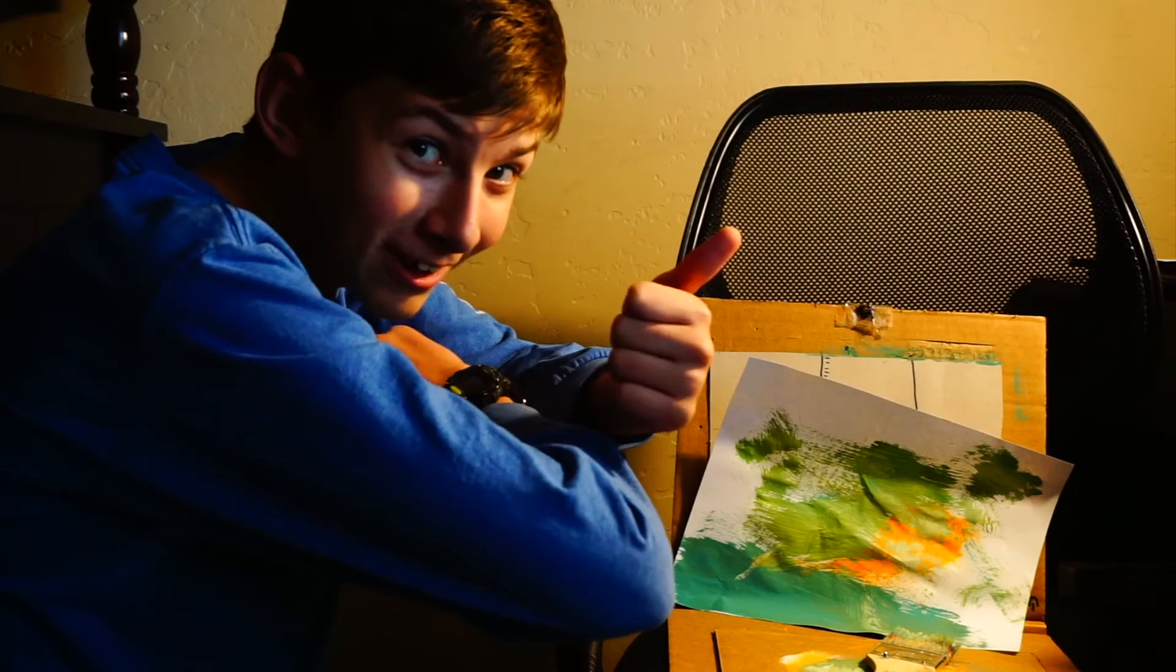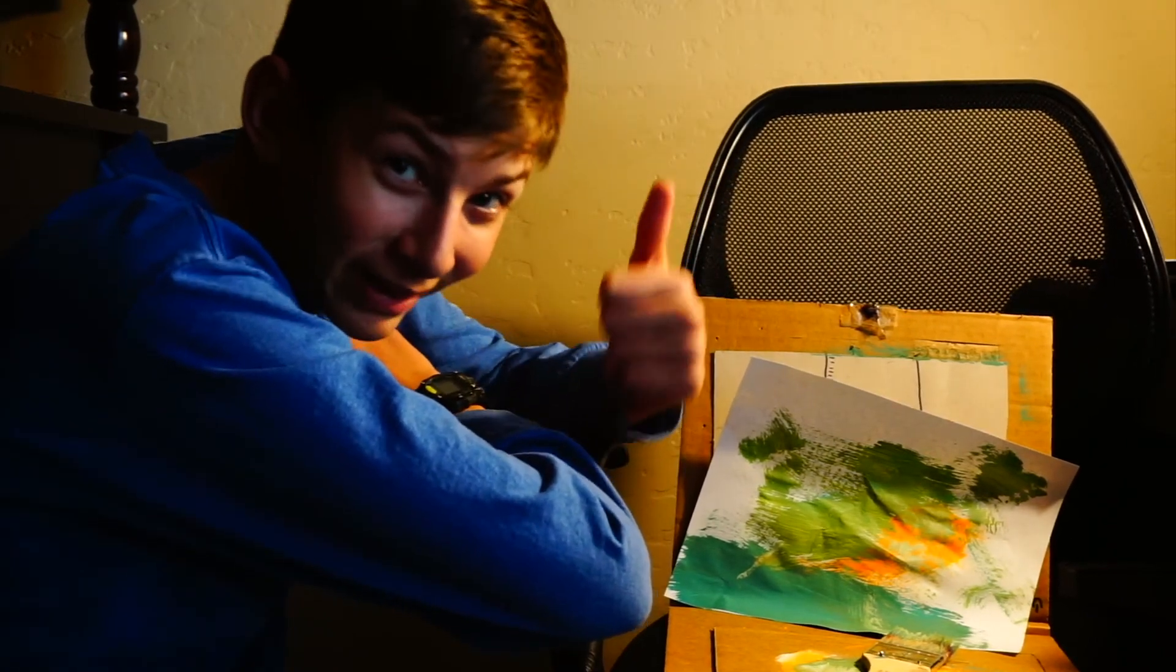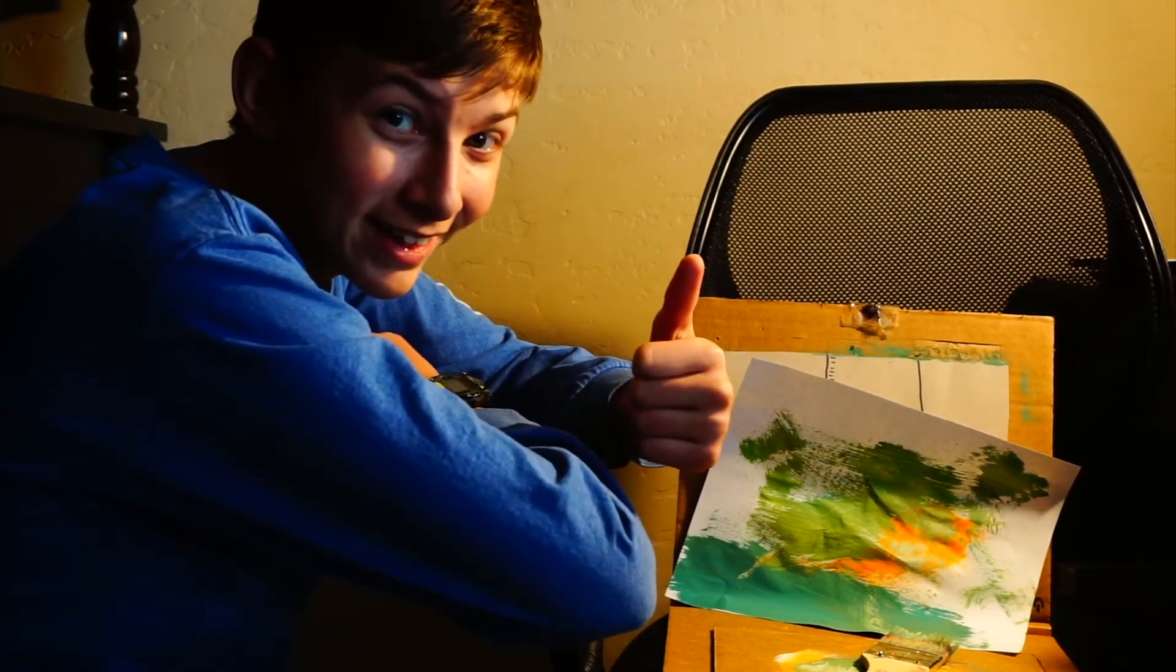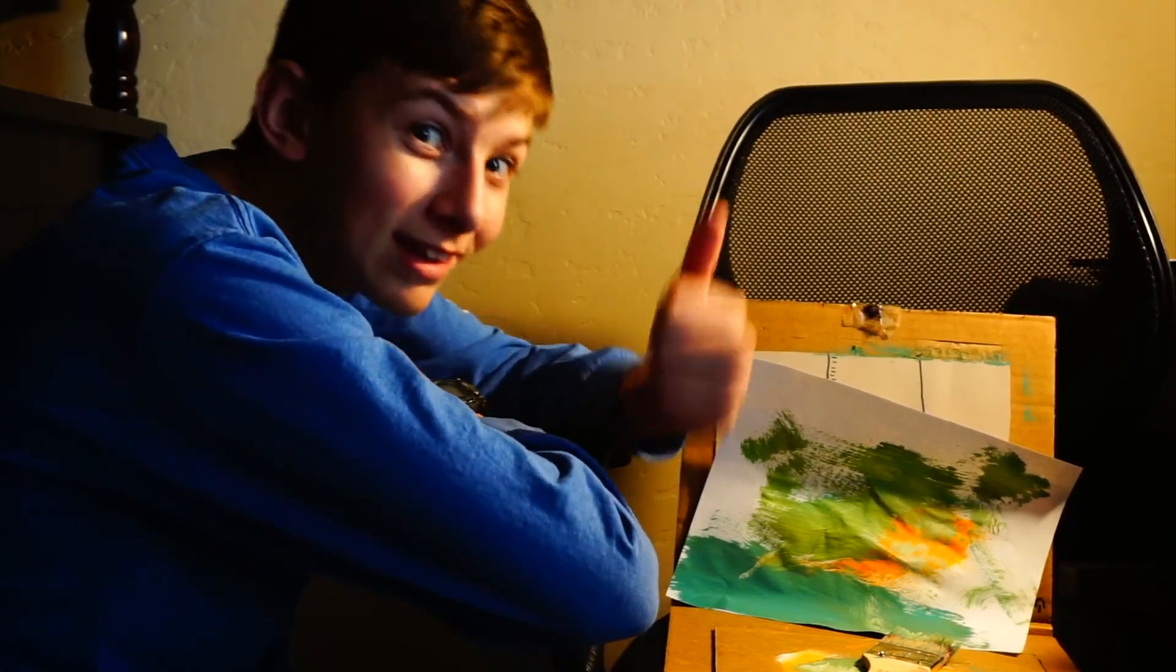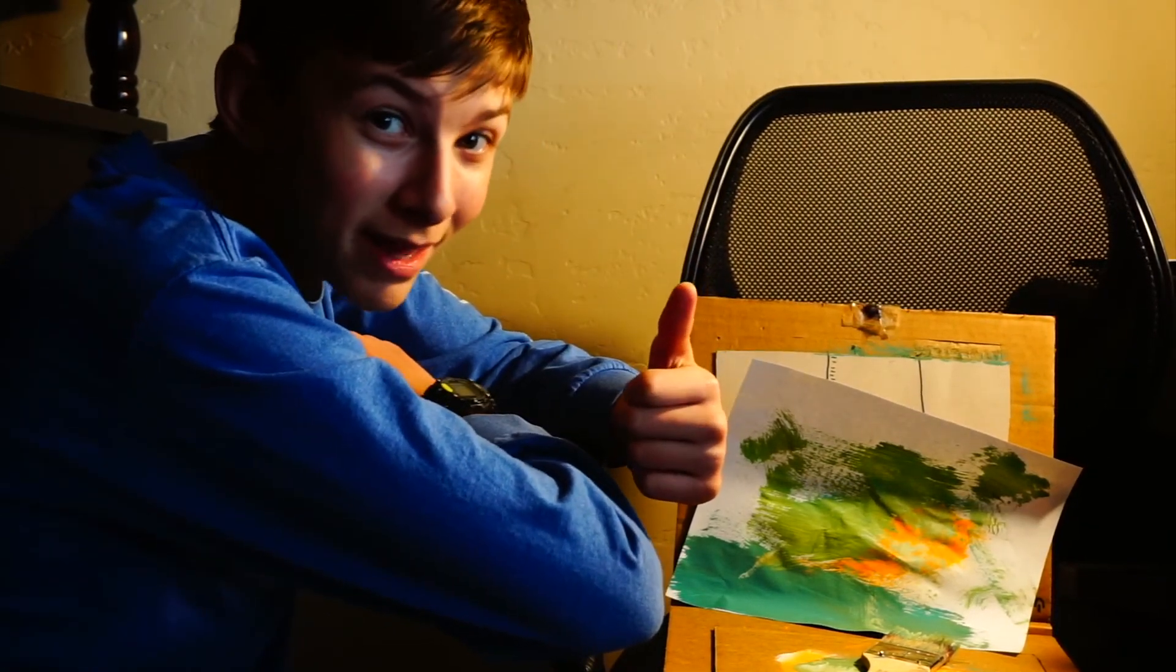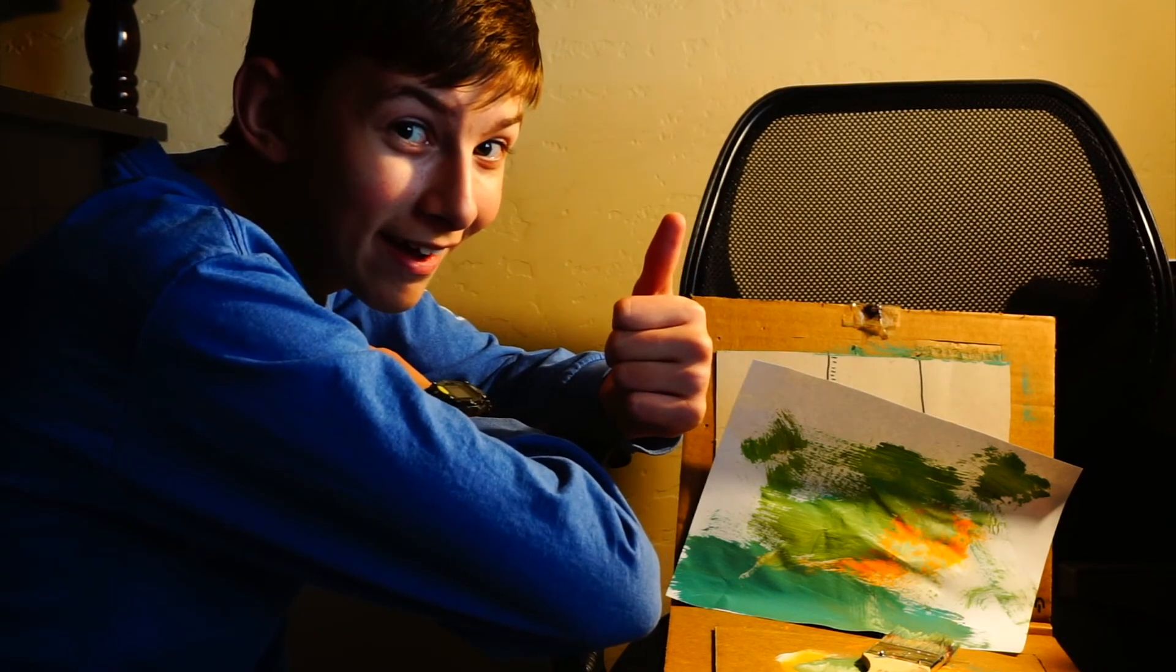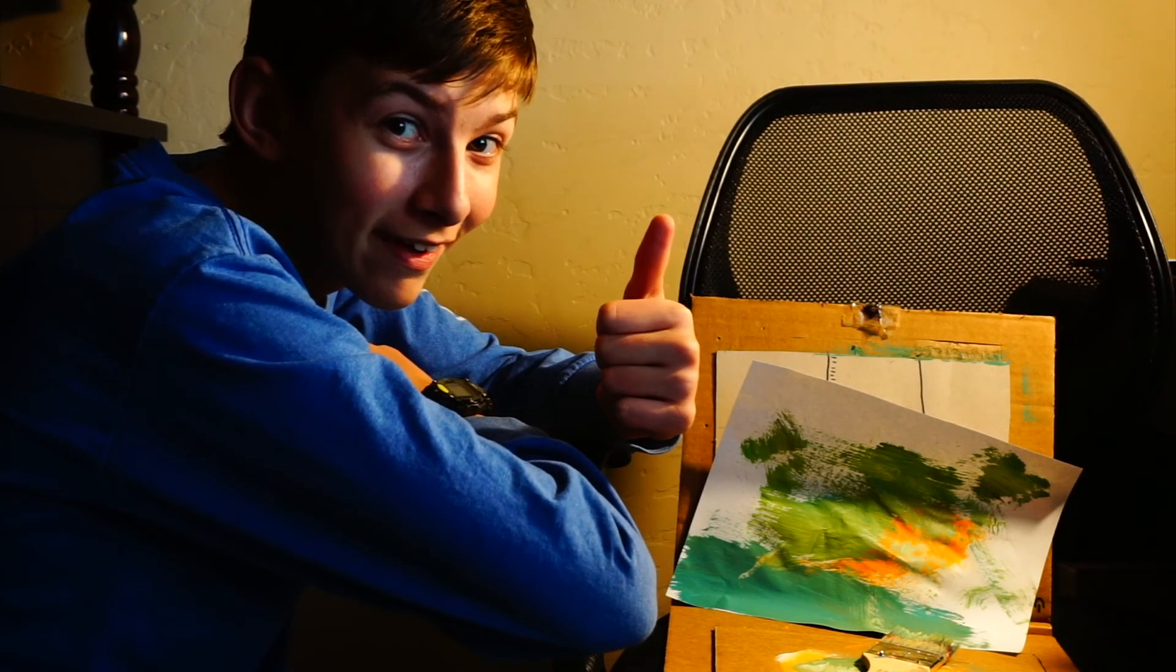Don't forget to click that button that has a thumb pointing up. And make sure you hit that red button that says subscribe. Thank you.